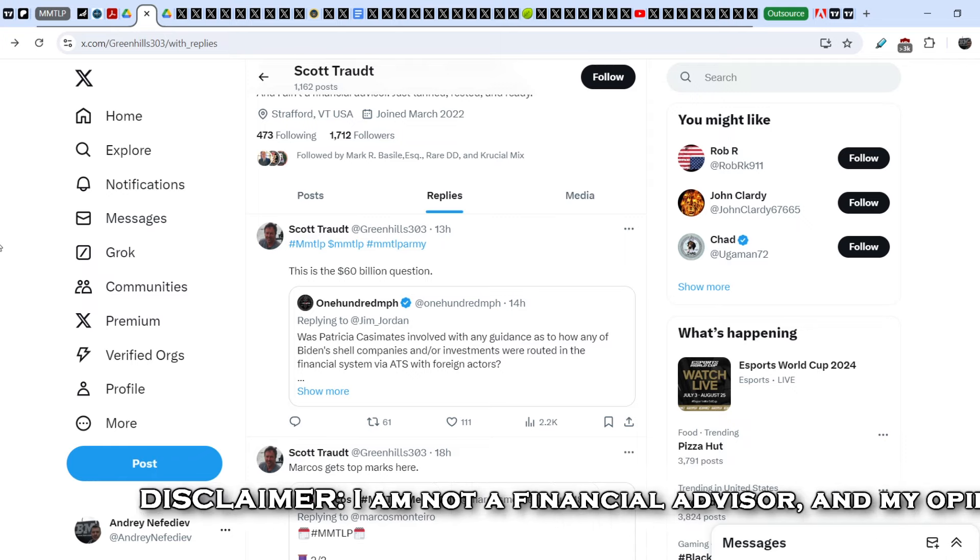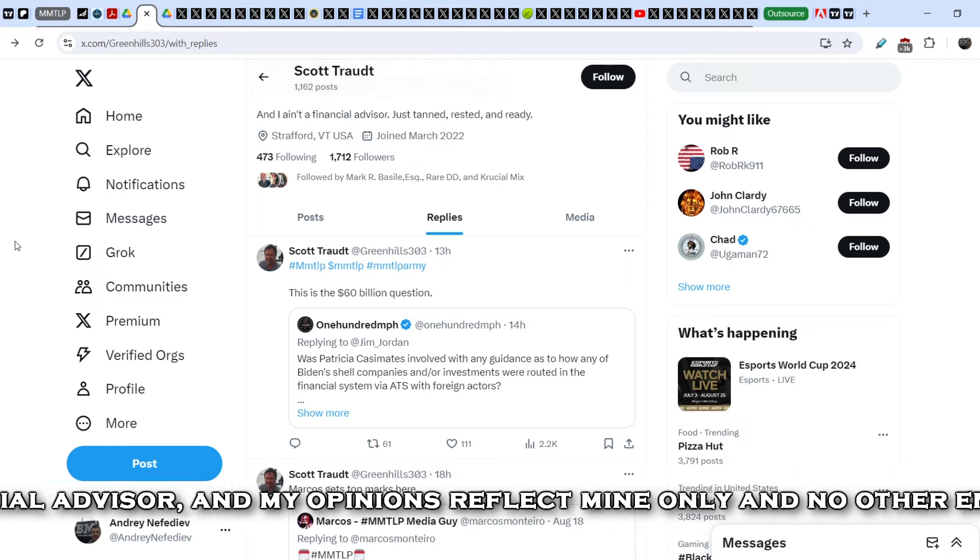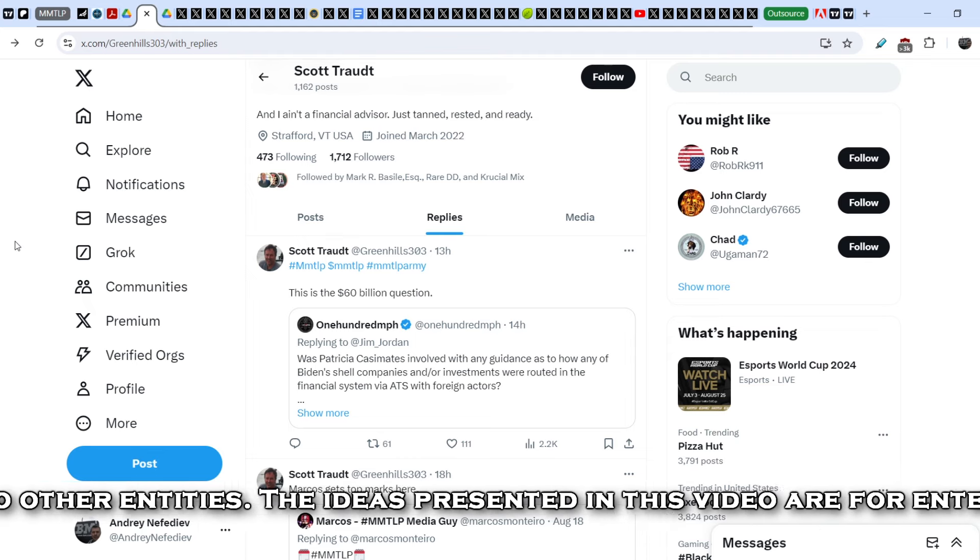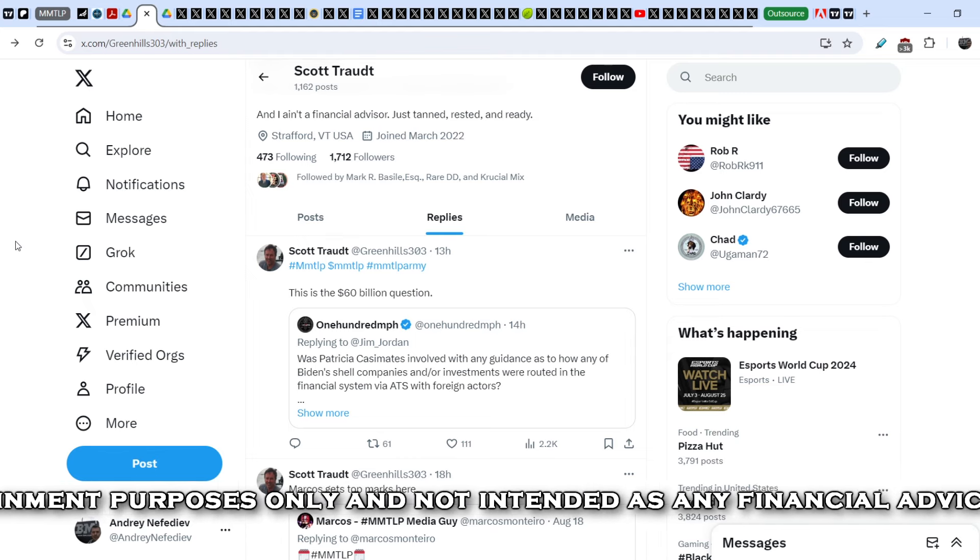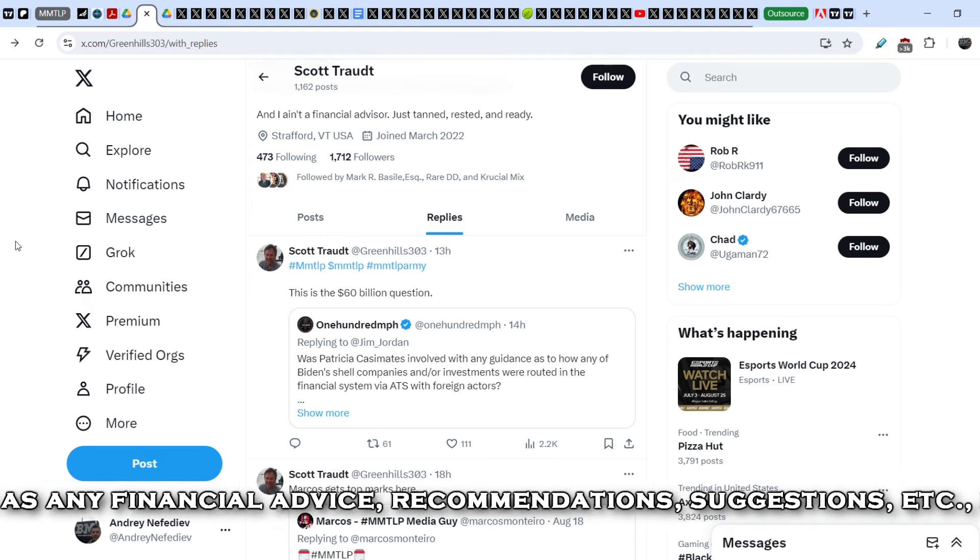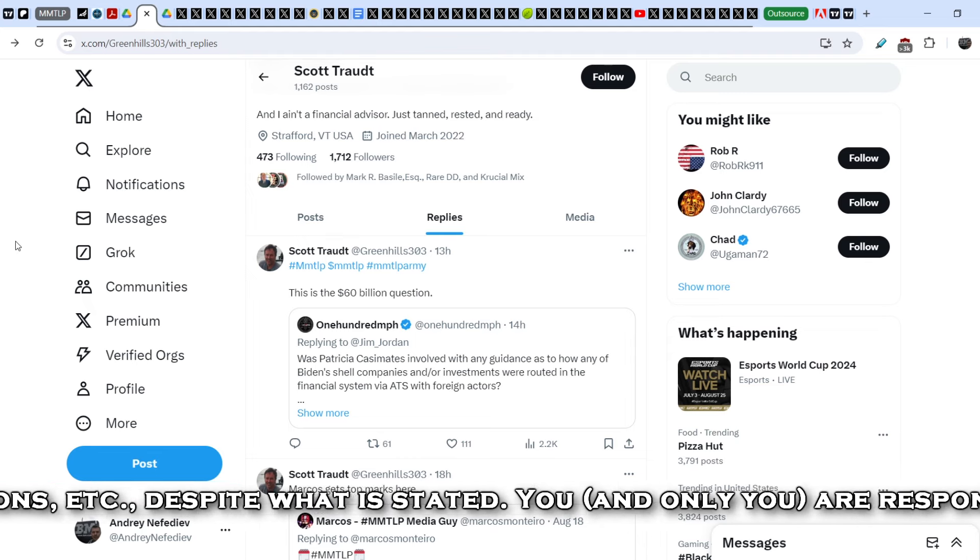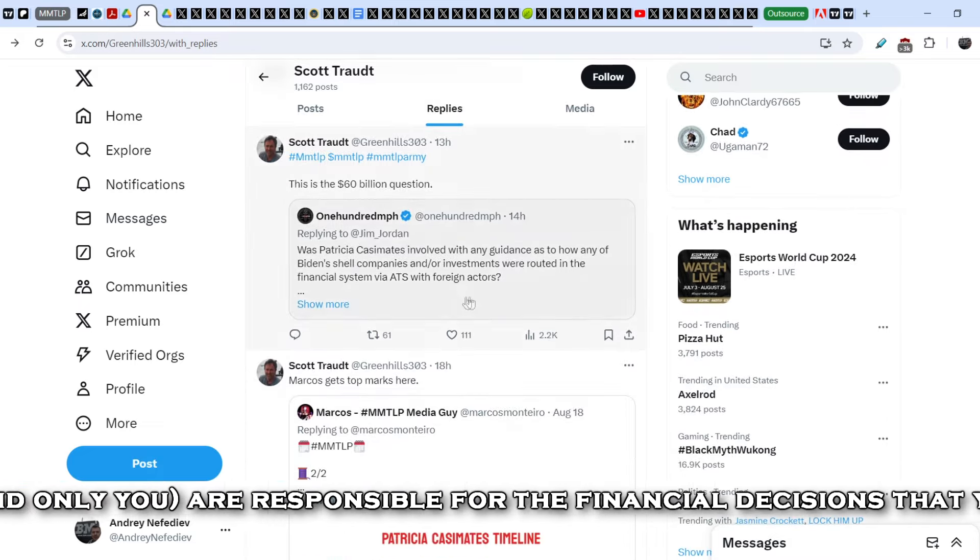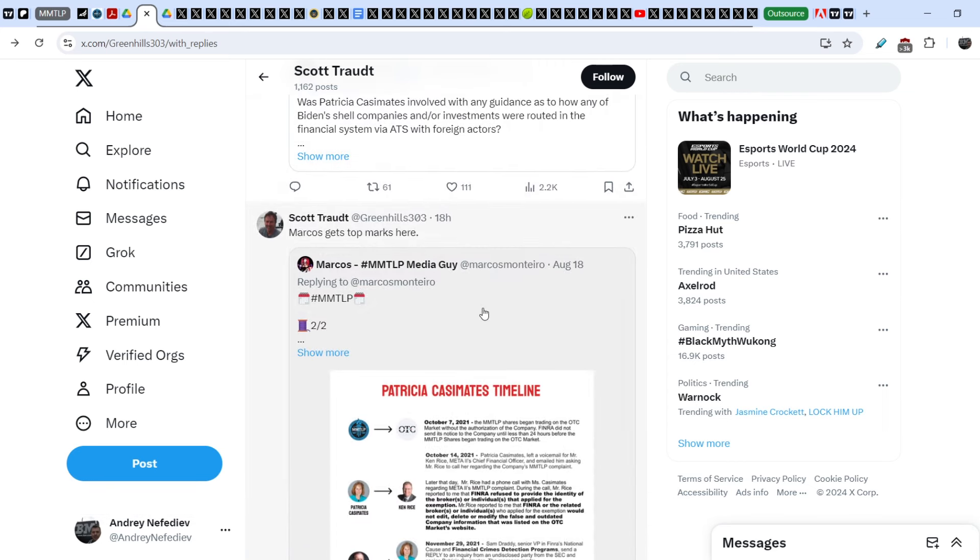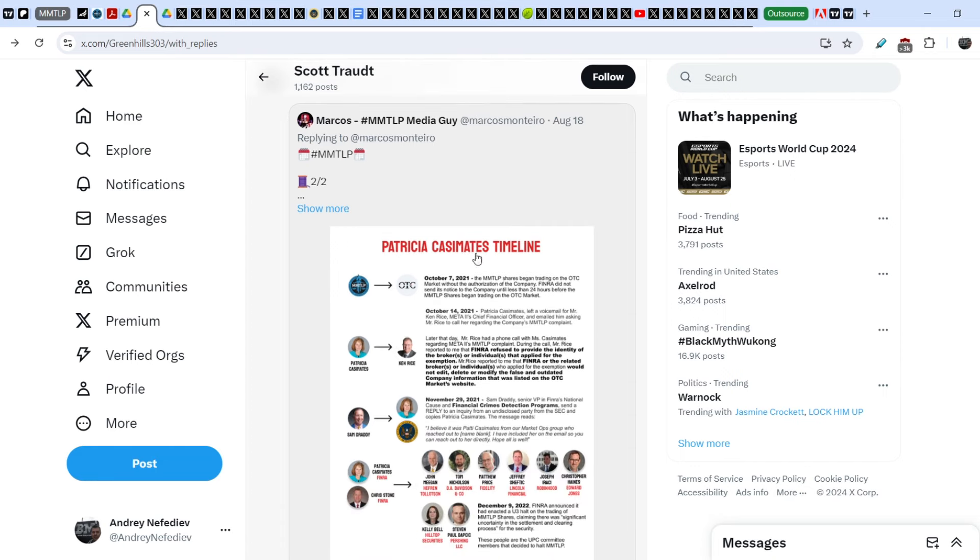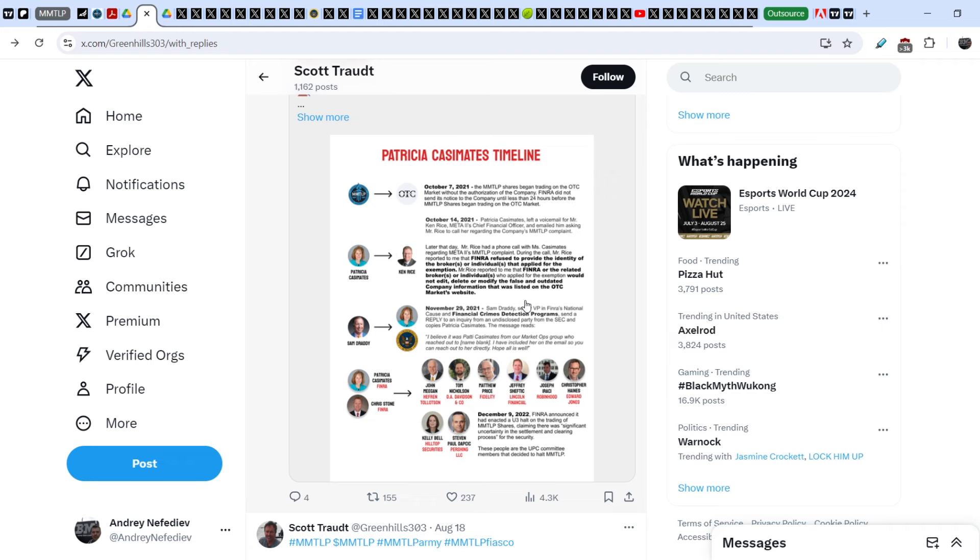Let's start with the Scott Trott Twitter account. You know that Scott is extremely active in our community right now. He filed a lawsuit against the wrongdoers and he issued several subpoenas, one of them was delivered to Gary Gensler. We have to wait for the result of these subpoenas. He reposted a couple of tweets, one tweet is related to the recent due diligence that was made by Marcus. He pointed to this screenshot of the Patricia Cassimates timeline.